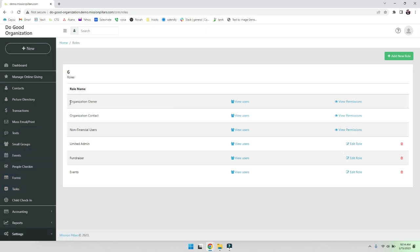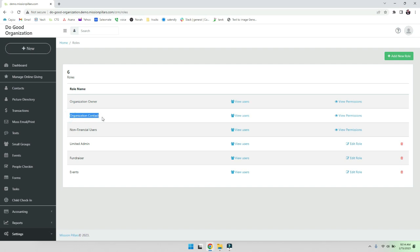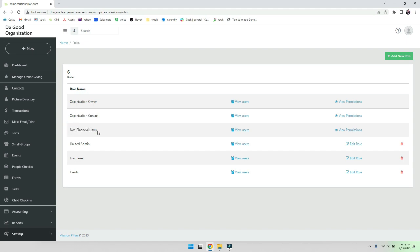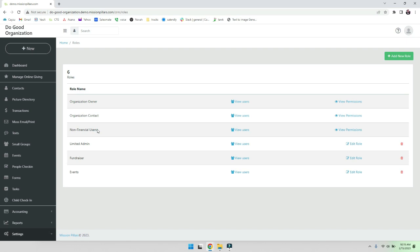So let's go into roles first. There are three predefined roles: the organization owner, which you are when you register; we've got the organization contact, so if people come and create their account here they will automatically be an organization contact with very limited rights within the system; and then we've also gone ahead and created you a non-financial user role. This is great if you have people that send out emails but you don't want them seeing the financials. So we have pre-built that for you so you don't have to even think about it.